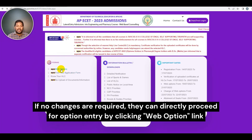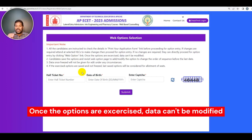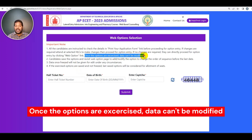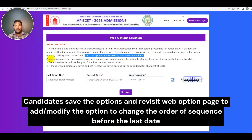The web options link will proceed. In the web options link, if you log in, you will not be able to modify your data. Once the options are accessed, data cannot be modified in the application form. If you cross-check the details, the web options link will be logged in.